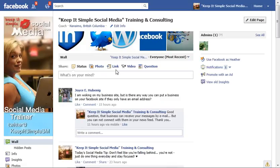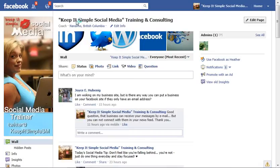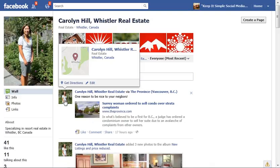Hi, this is Heather with KeepItSimpleSocialMedia.com. I noticed when I was looking at a good friend of mine's business page — her business card yesterday — that she had a map that showed up instead of her beautiful face. This is Carolyn Hill from the Whistler Real Estate Company up in Whistler, and you notice if I put my little hand on her picture, this is the business card that accompanies all your posts. You notice that it's a map that shows up for Carolyn and not her pretty face.